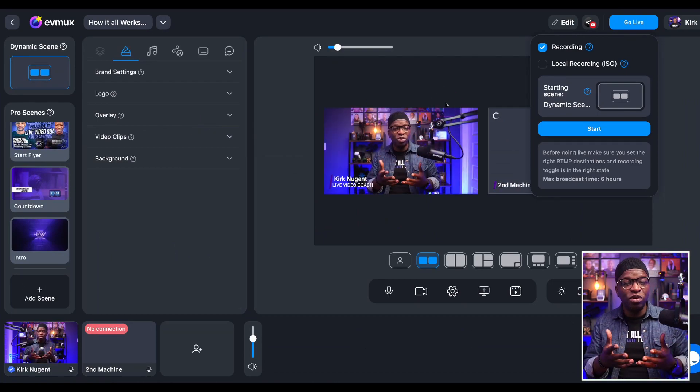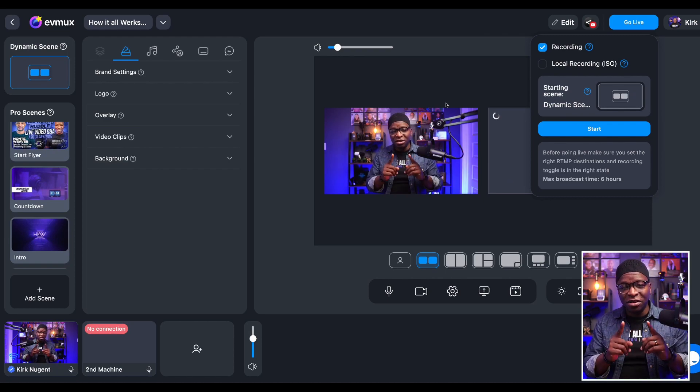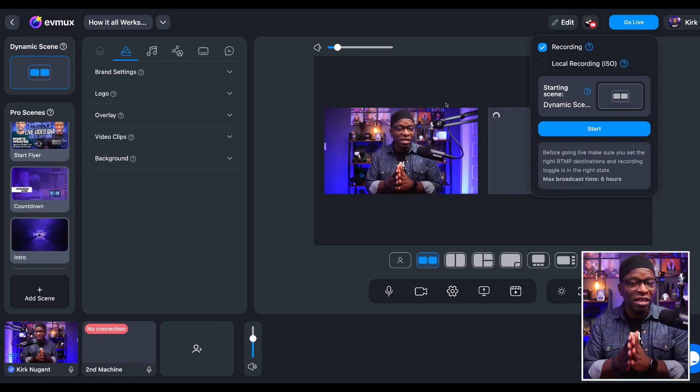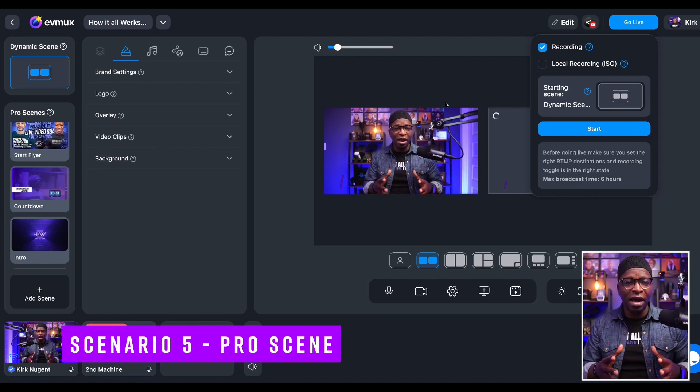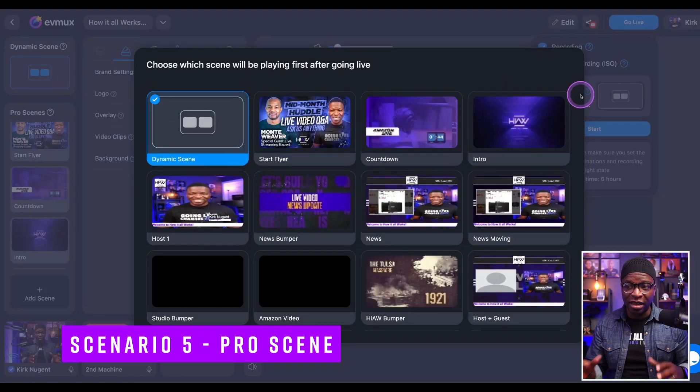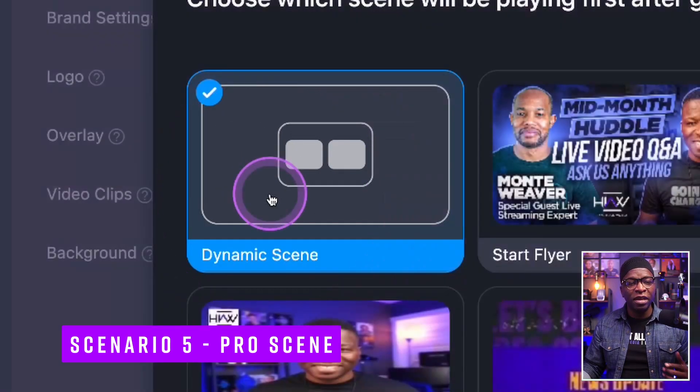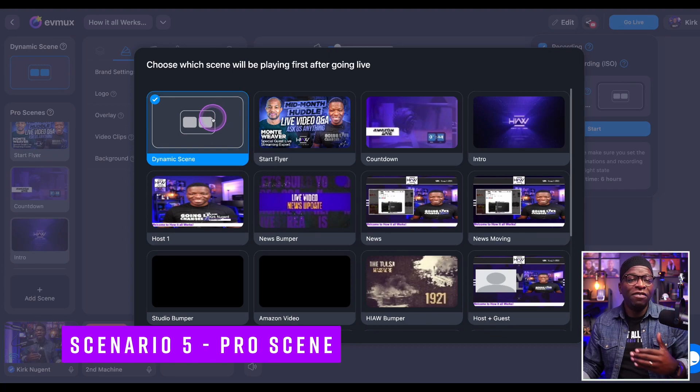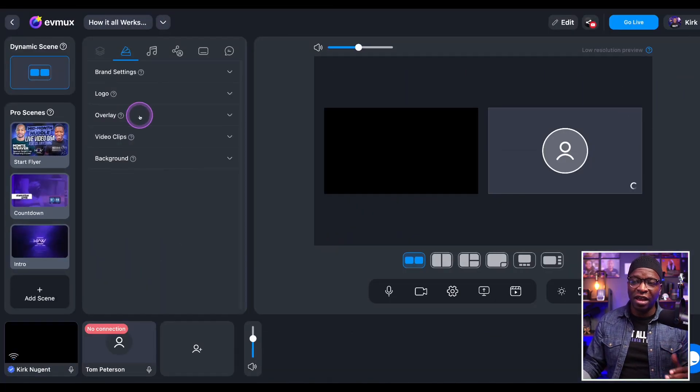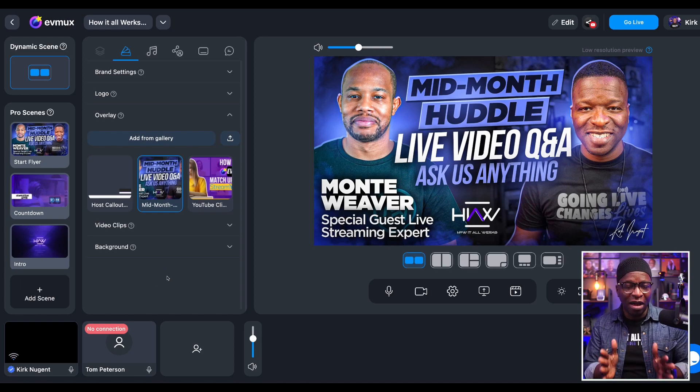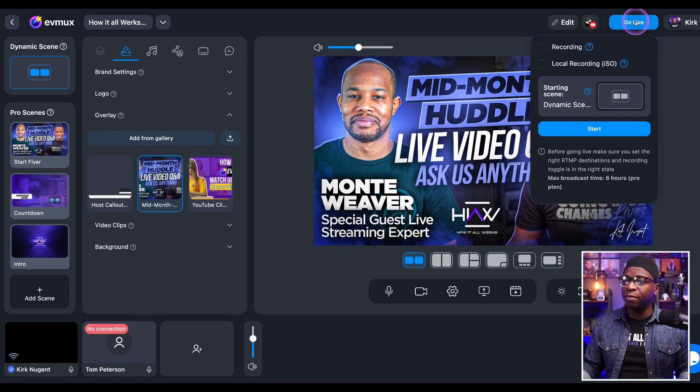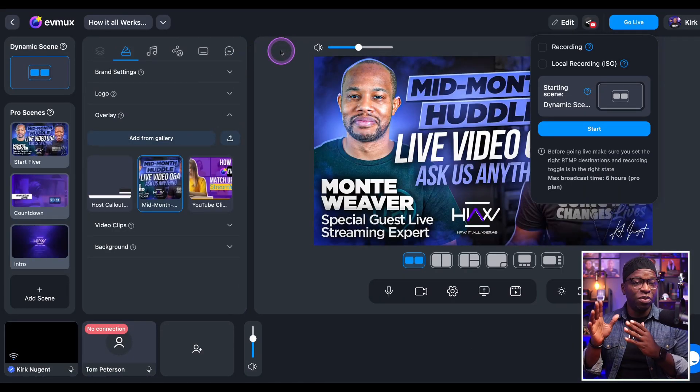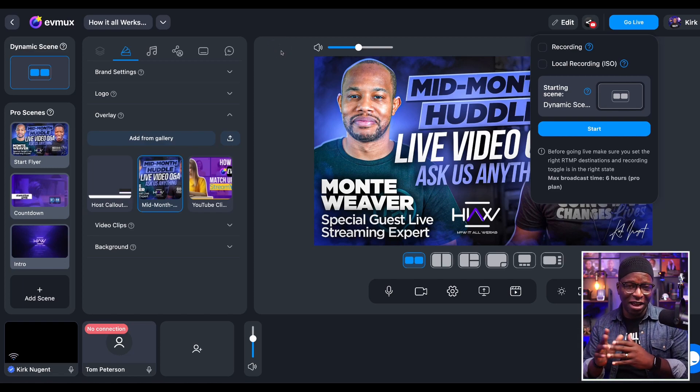But here is where scenario number five comes in, our final scenario, and this has to do with the dynamic scene. Keep in mind that the dynamic scene, unlike pro scenes, doesn't have a whole lot of scenes to select. It's literally just this one. So if you want to select your dynamic scene, you still have the ability to select, say, a flyer by simply going to overlays, putting up a flyer for your show or thumbnail graphic, whatever. Put up the full screen flyer, and when you go live, as long as dynamic scene is selected, it will go live with whatever you have on the screen at that time.